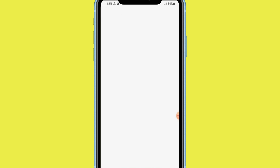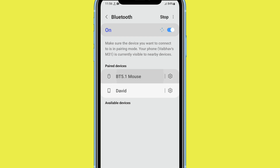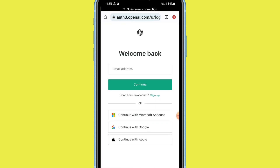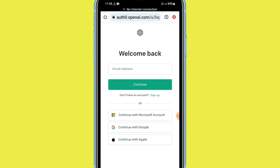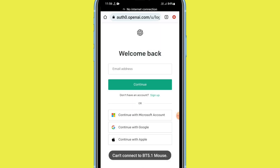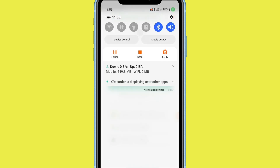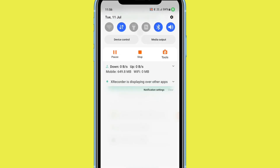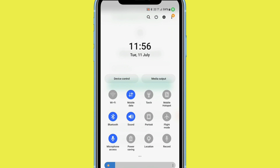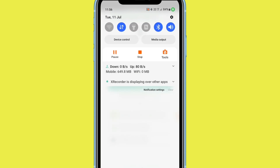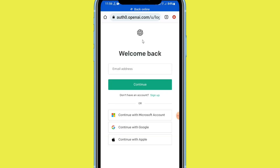After waiting, close your airplane mode. When you close airplane mode, your problem will be fixed. Turn your mobile data back on — click on the mobile data button and start your mobile data.